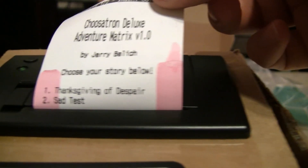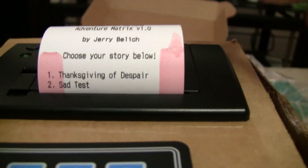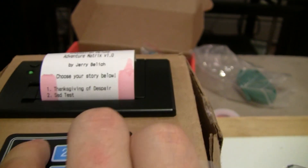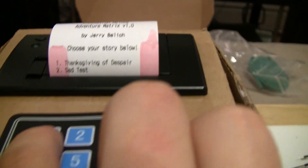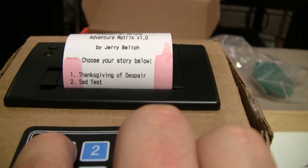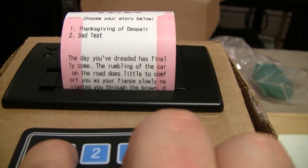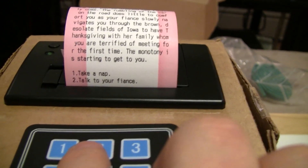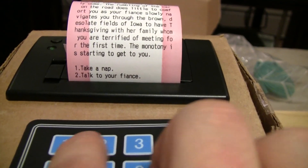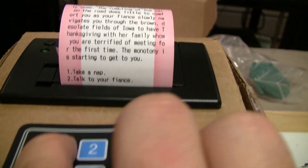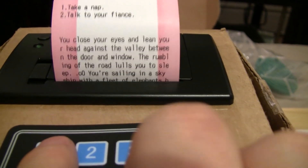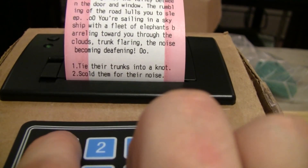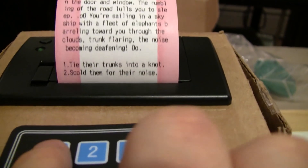I'm actually getting to the end of the roll of paper here, but let's select the first story. Let's take a nap. Let's tie their trunks into a knot.